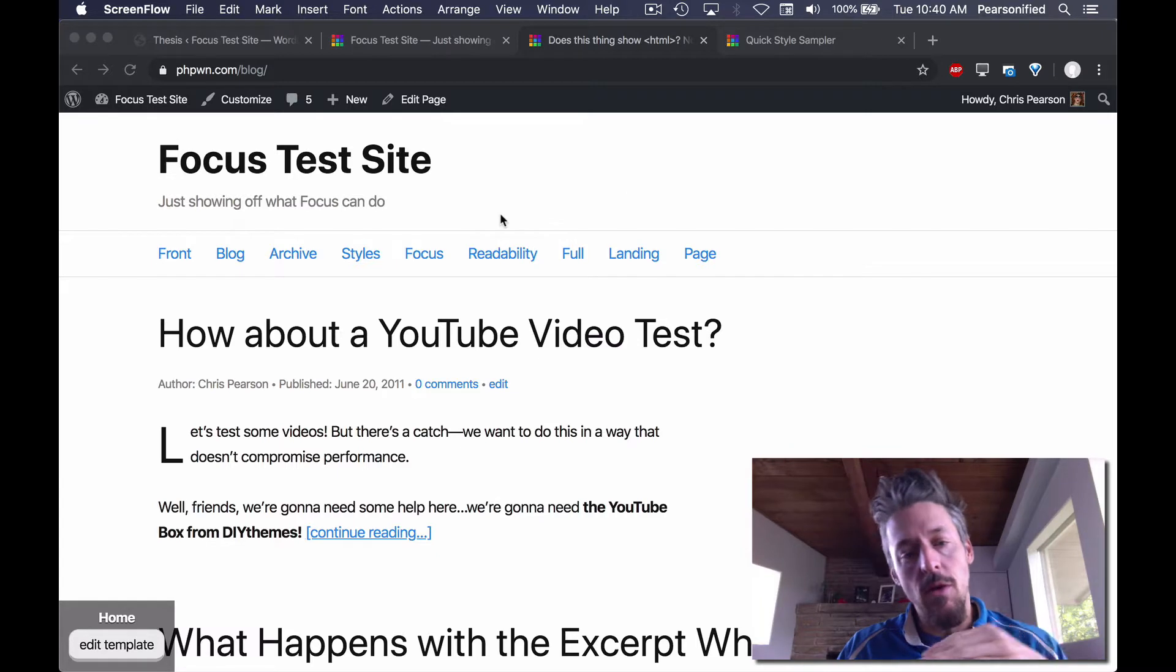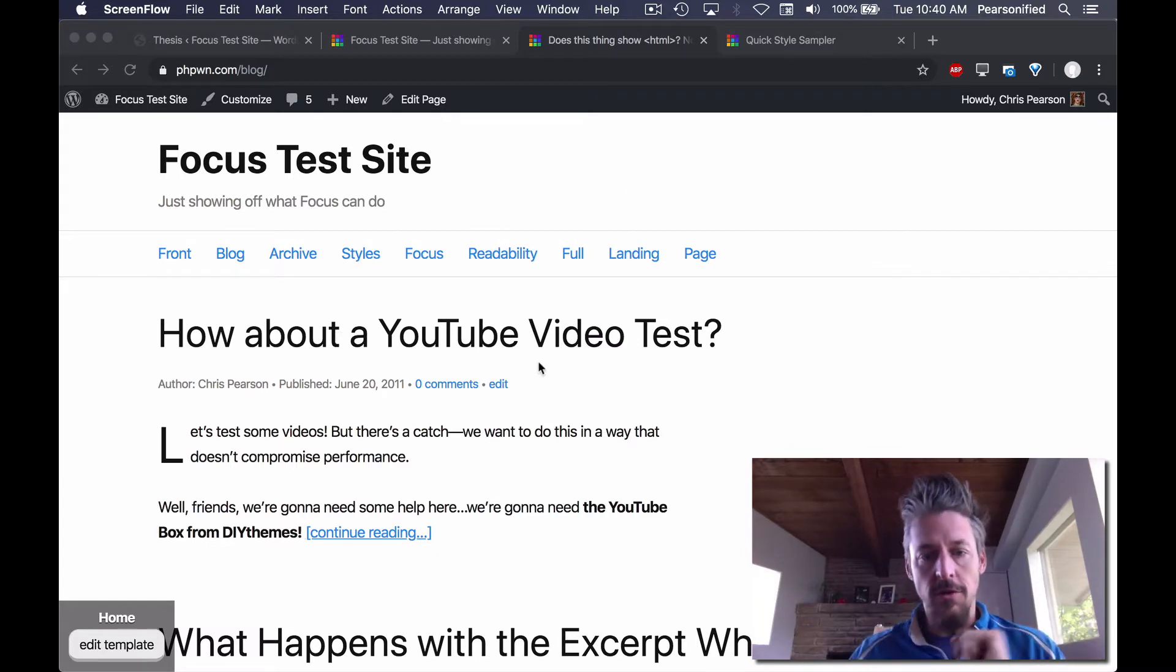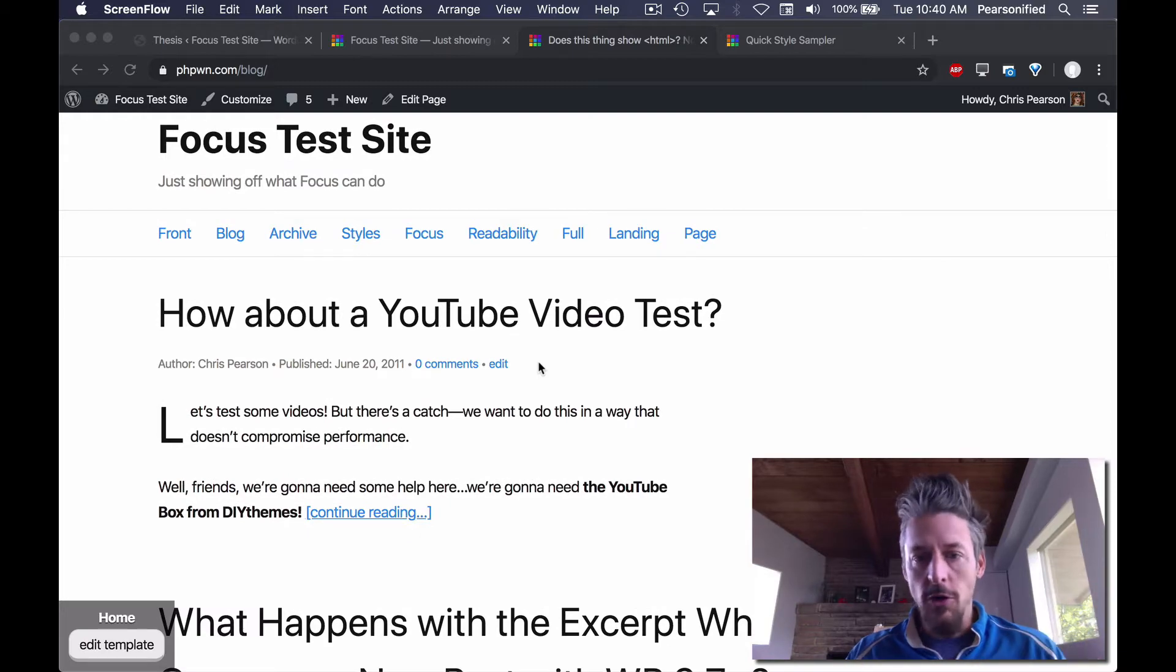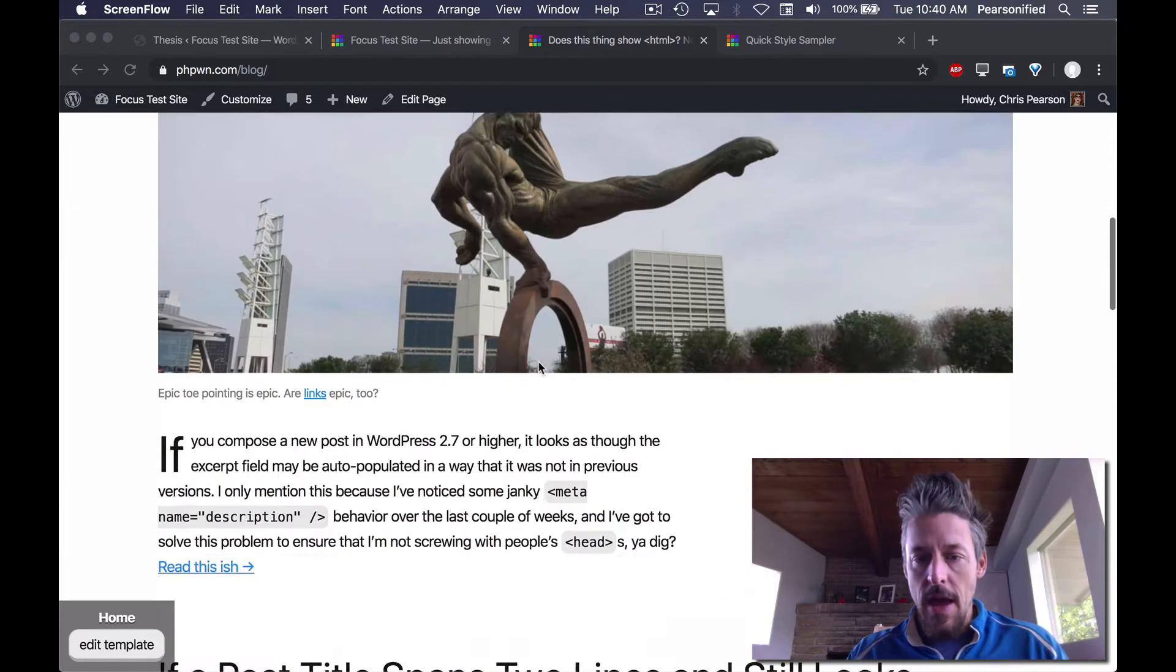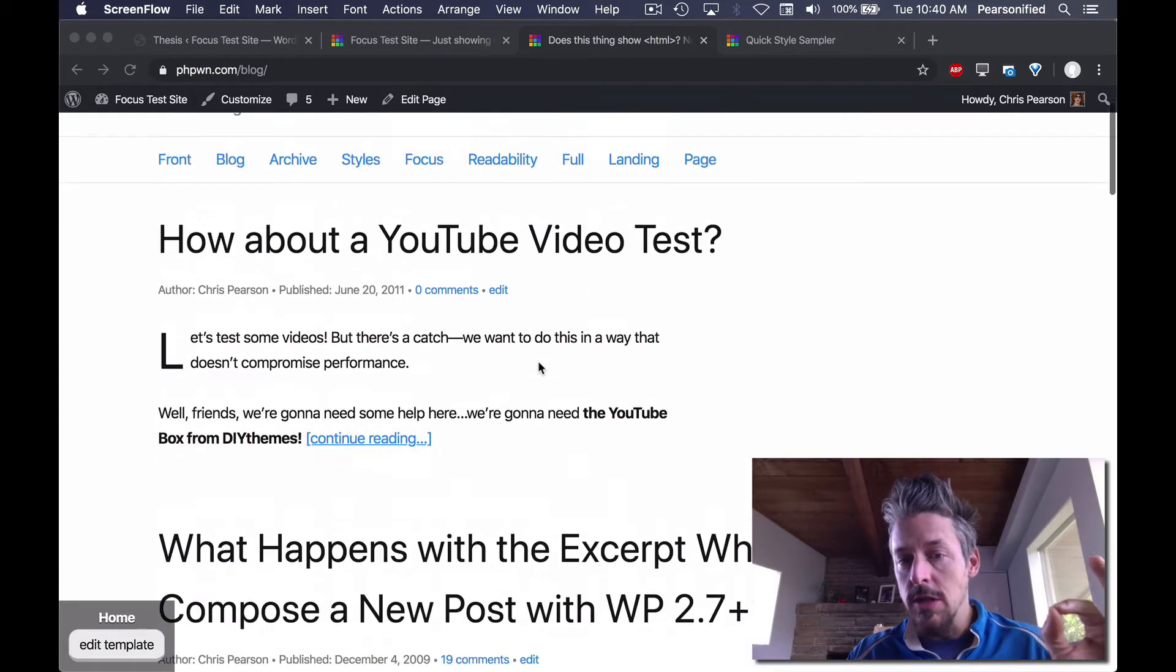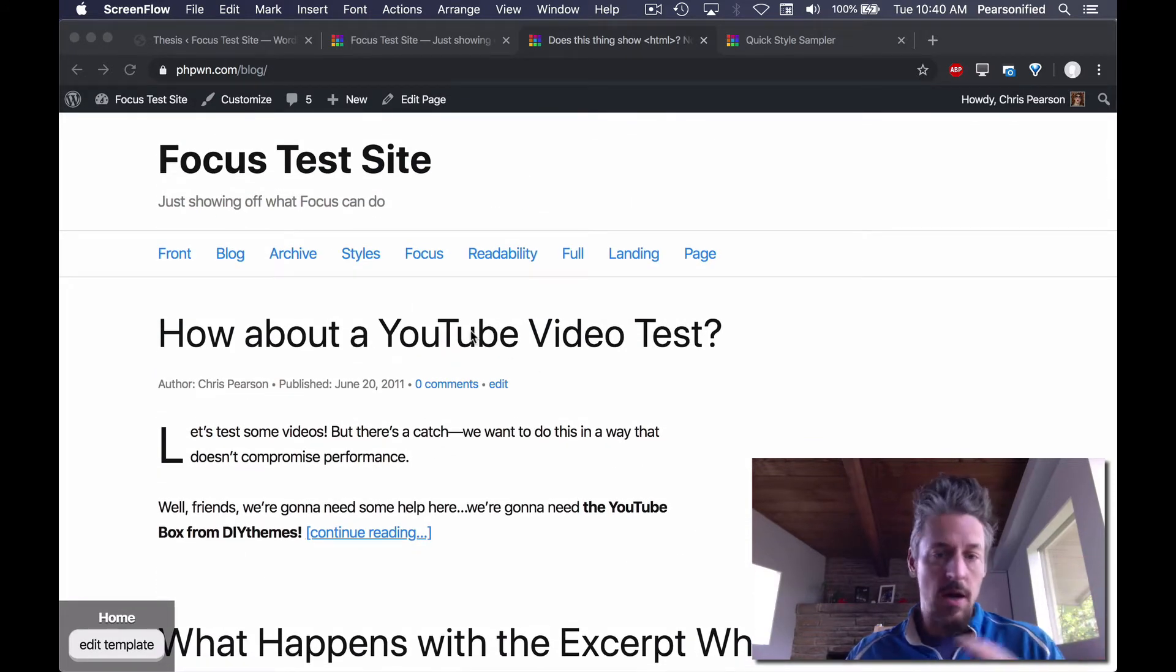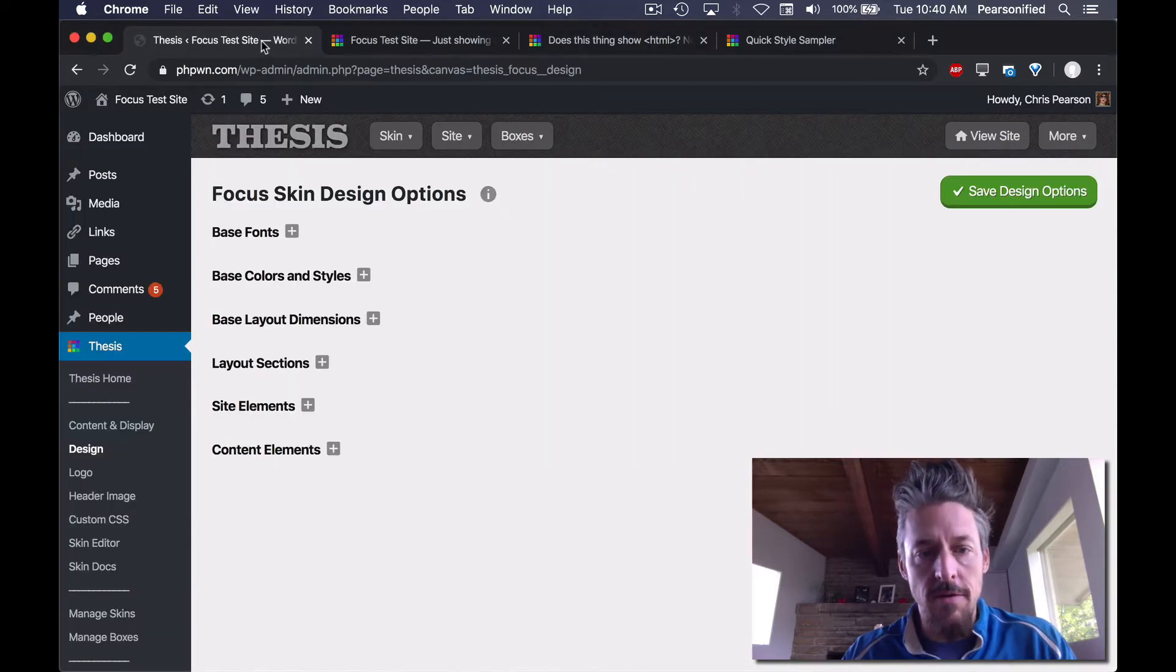And that's really the power of the Focus Design System. So what you're looking at here is, I just installed Focus on this site. This is just the default look of Focus and I want to show you how you can use the Focus Design System to change the design that you see here into whatever you want. Alright, so let's dive in.